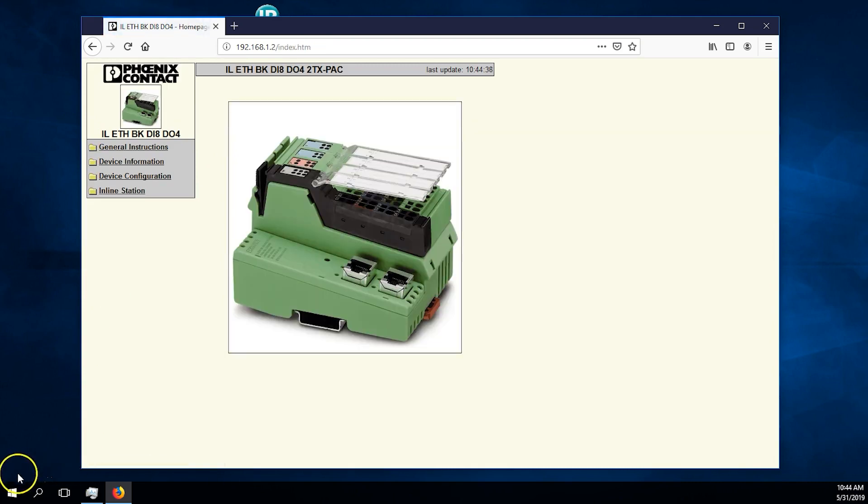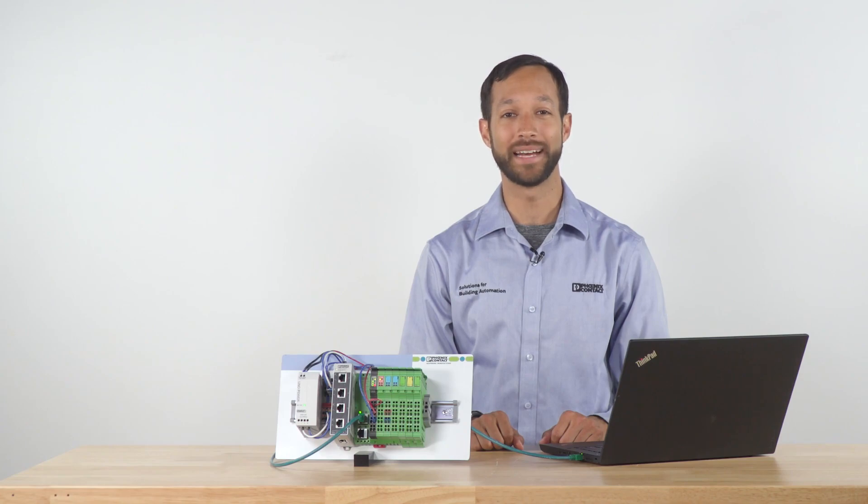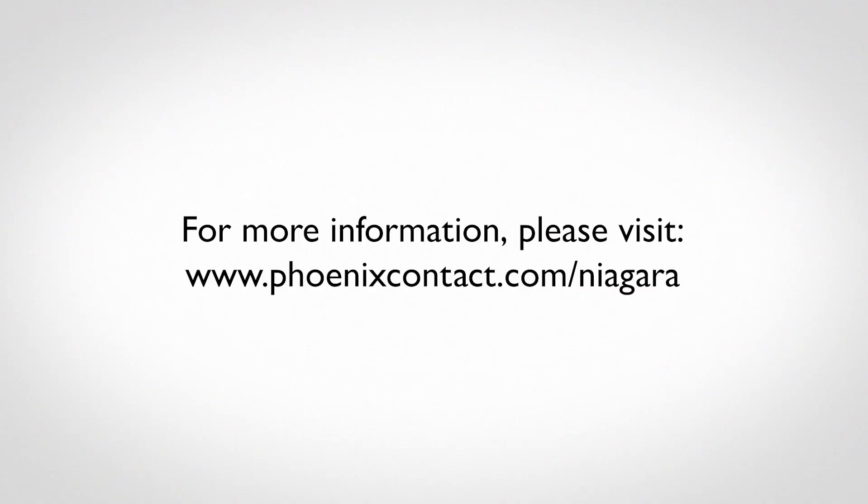Now the Modbus remote I.O. station is ready to be integrated into a master controller. If you like more information on this topic and other building automation related topics, please visit phoenixcontact.com/niagara.